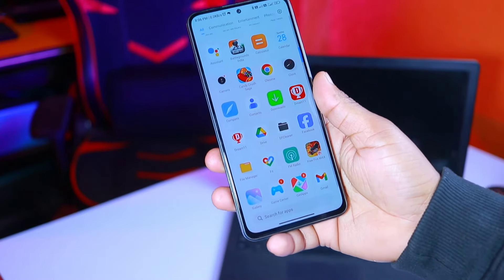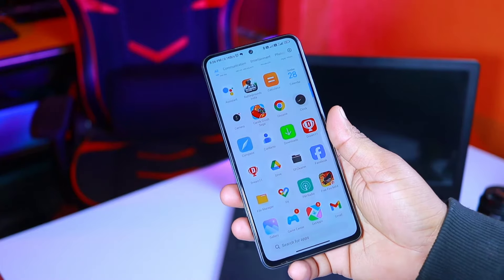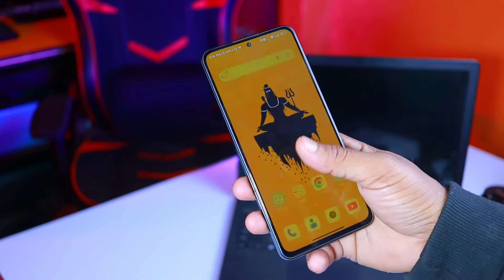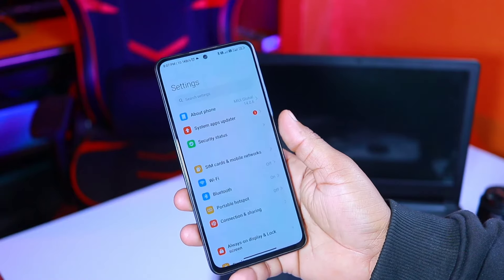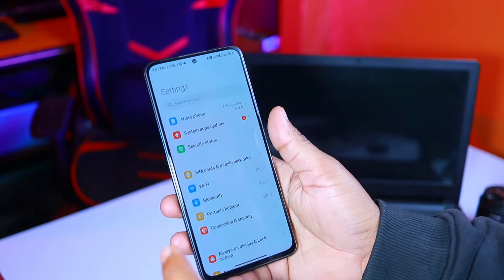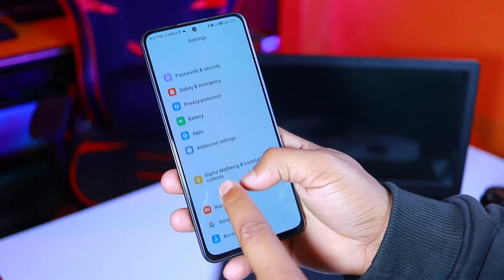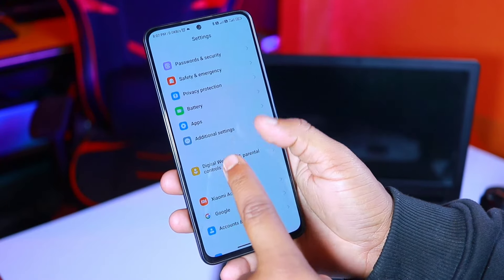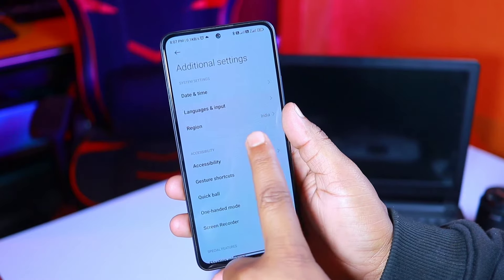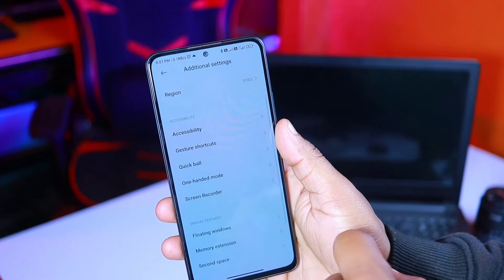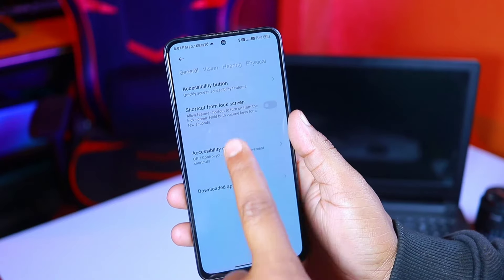Besides, we will talk about the next setting. It will help you to increase the performance of your phone. It will be hidden in the settings. You have to go to your mobile settings, scroll down, and you will see the additional settings. Click on additional settings. You will see the accessibility option.